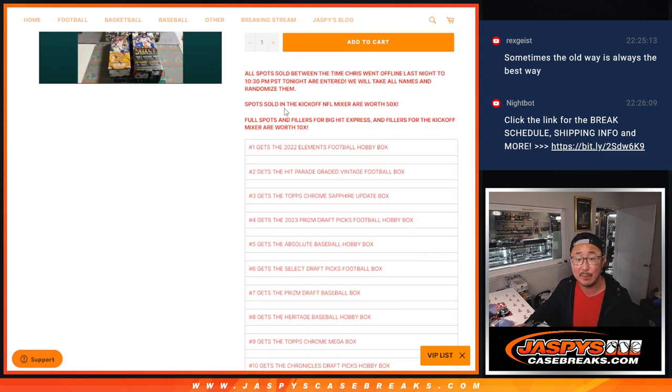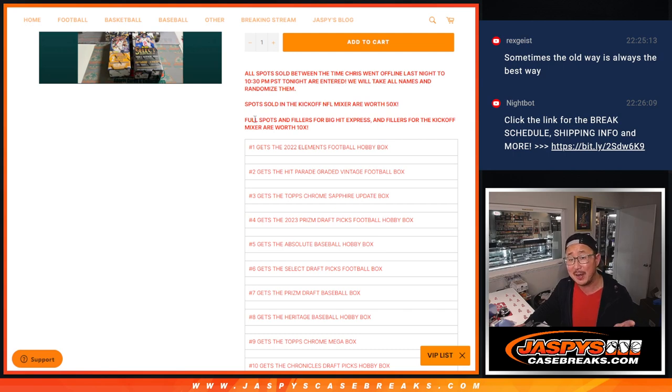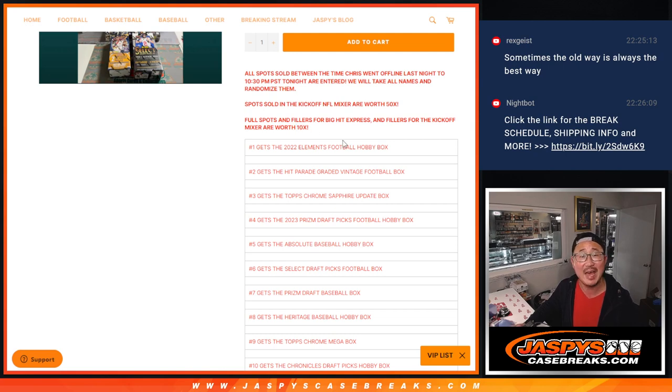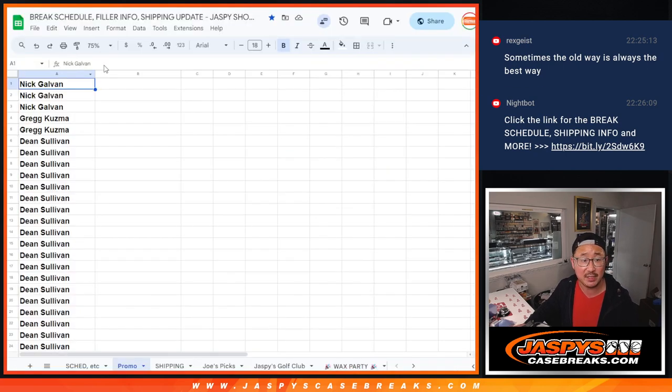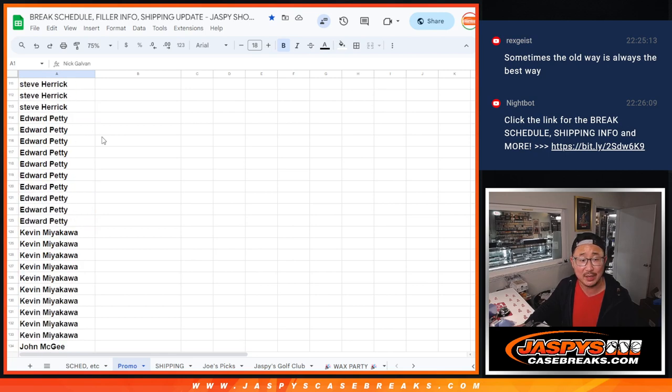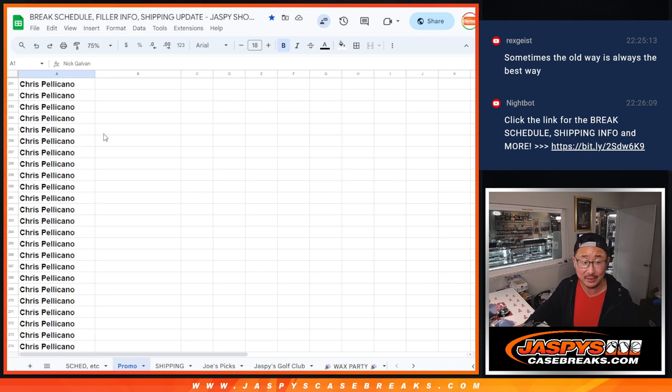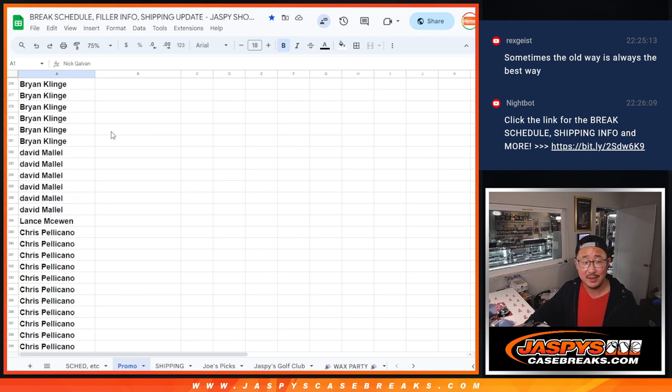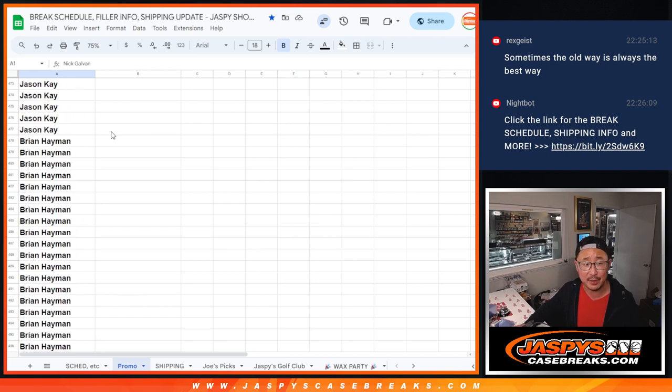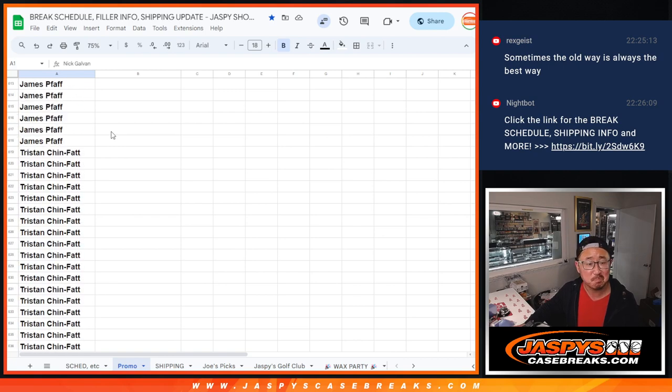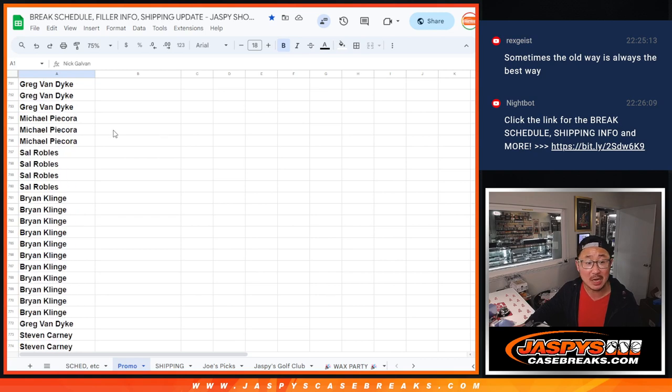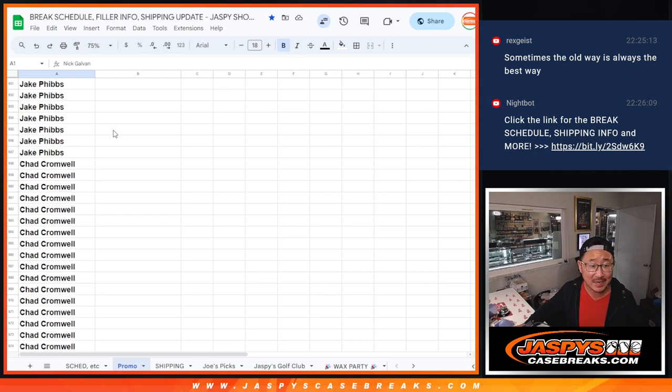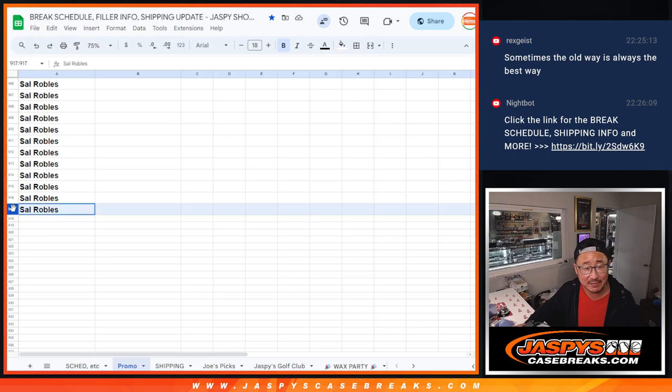A lot of nice stuff. Remember, full spots sold in the kickoff mixer are worth 50 entries. No one bought a spot today, but full spots and fillers for the Big Hit Express and fillers for the kickoff mixer were worth 10 entries each. Big thanks to this group for making it happen. So we ended up with a ton of entries. I think this might be the most entries I've seen in any given promo type thing. Not 500, not 700, not 800, but 917 entries. Wild.